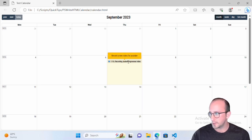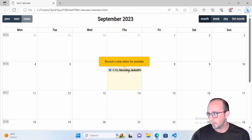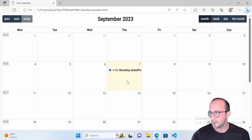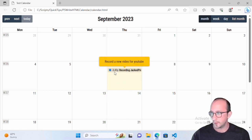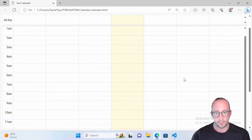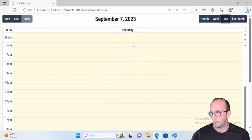We see it pop up and we can see our event right here. Zooming in a little bit, we can see 'Record new video for YouTube' when we hover over it. The current date is the 7th of September, shown in a lighter yellow color. Our calendar event shows 4:49 PM — we're supposed to record the Jacked Programmer video. This is the month view. We can go into the weekly view and see it there, and if we go into the day view, we have our Thursday and there is our recording.